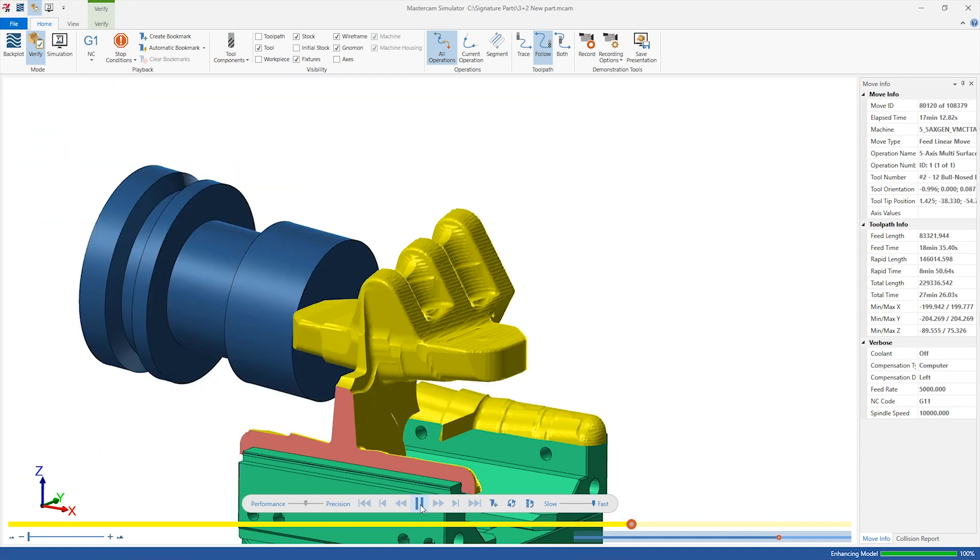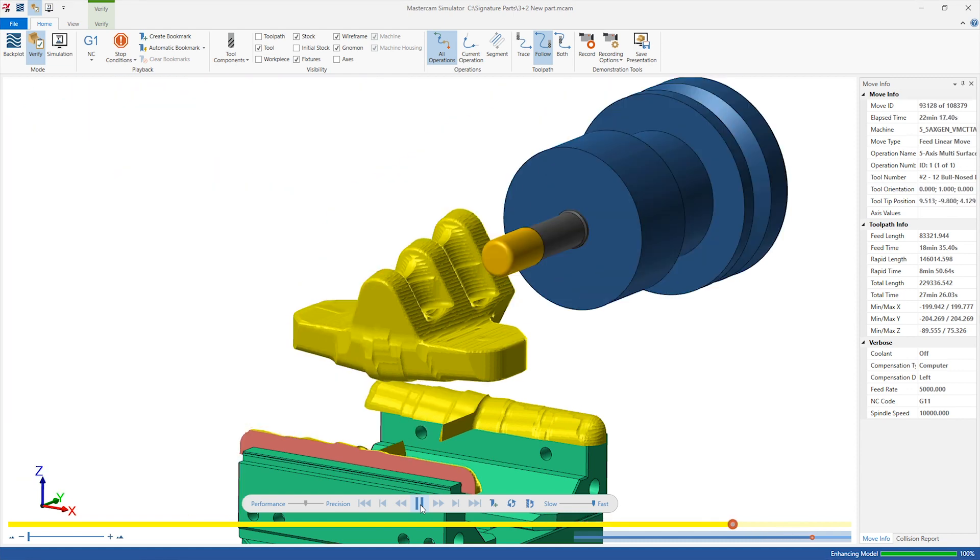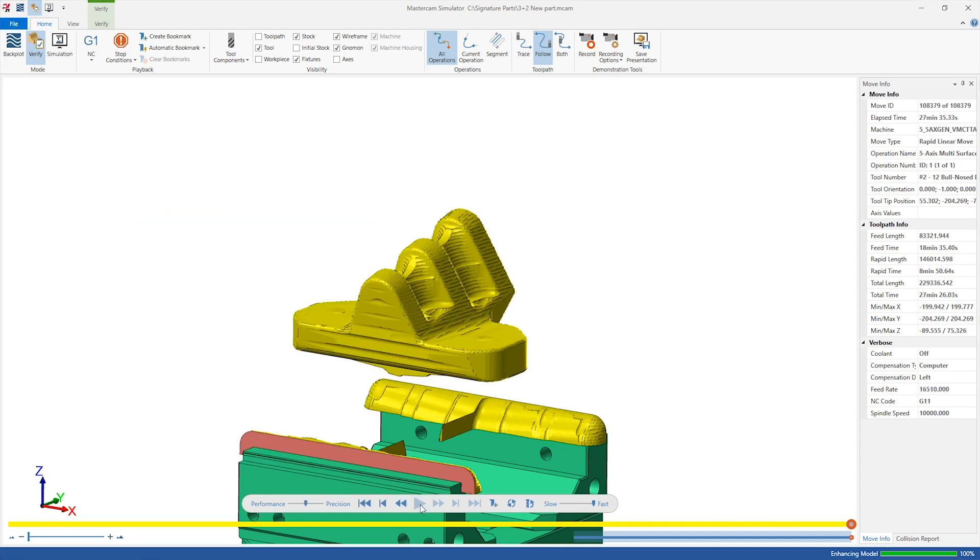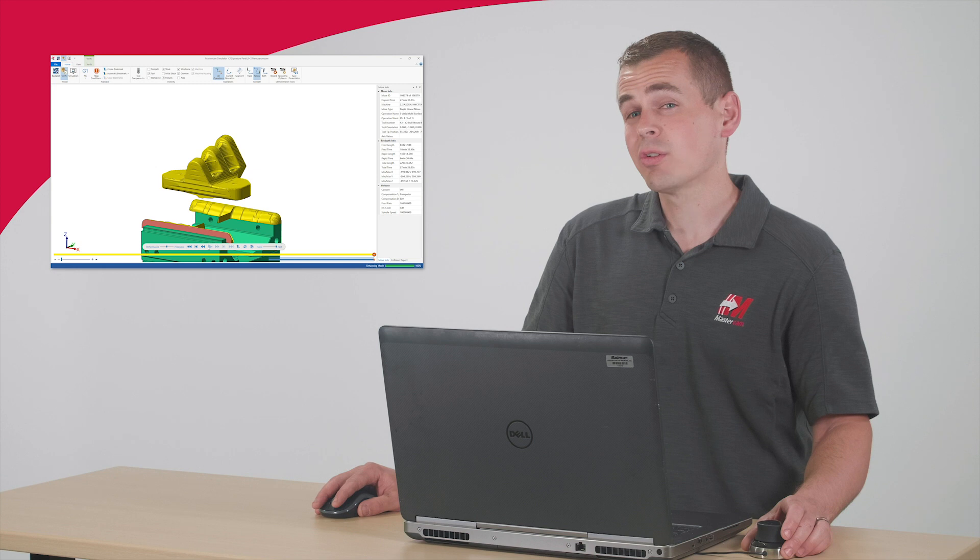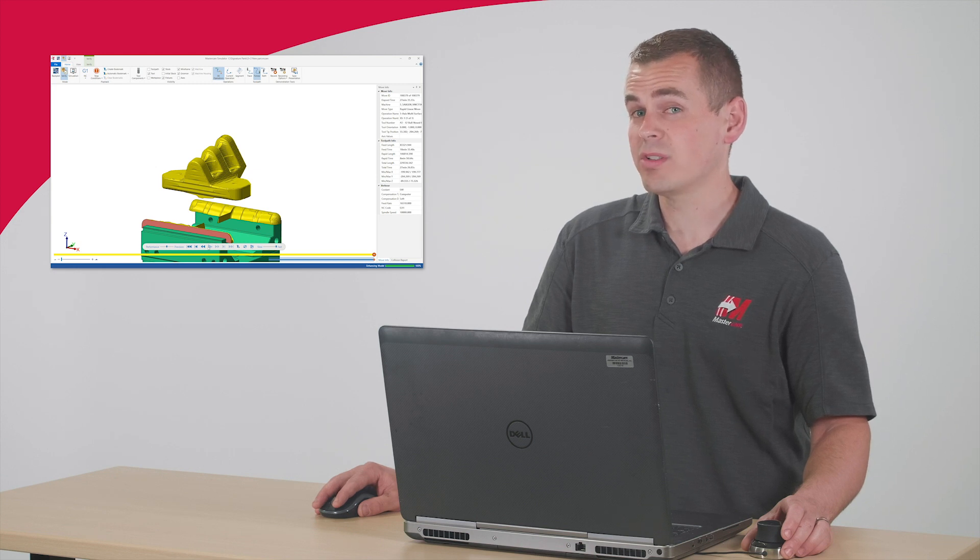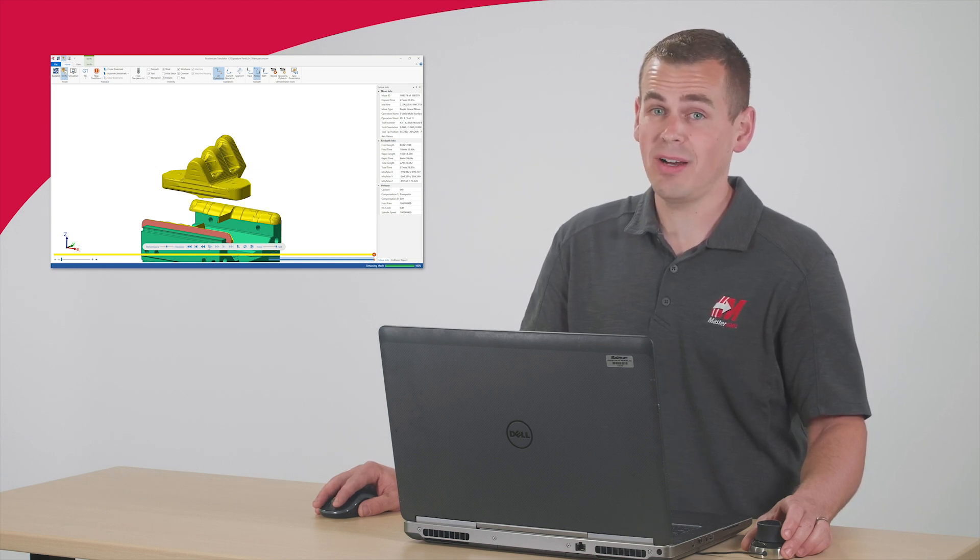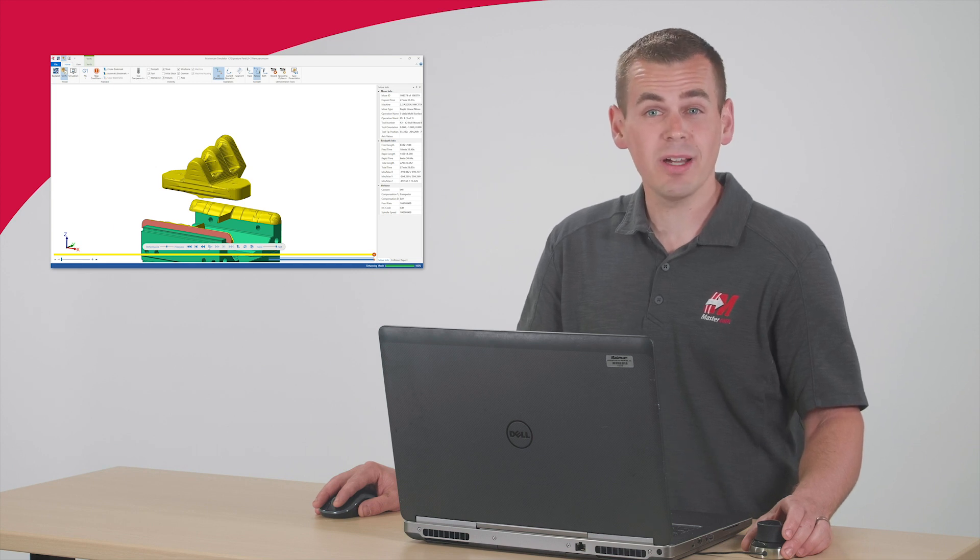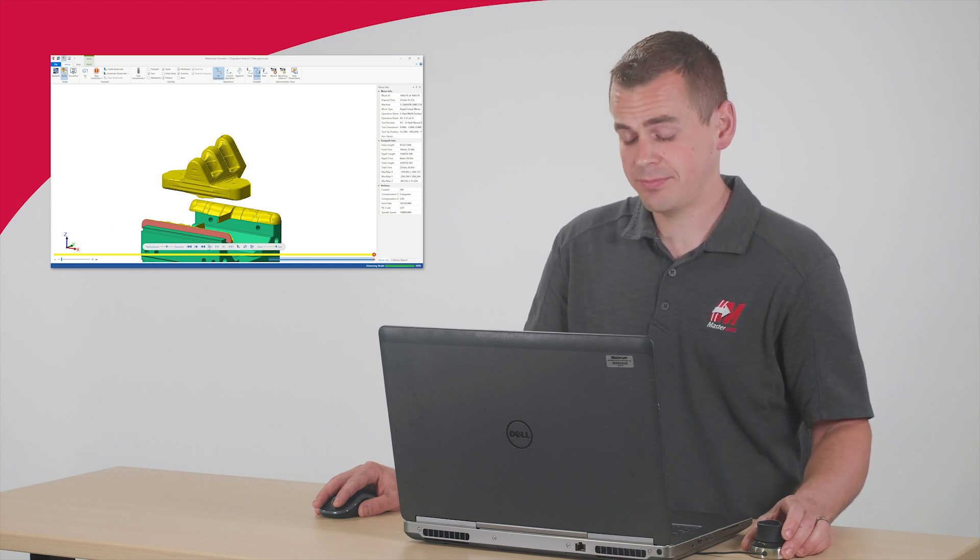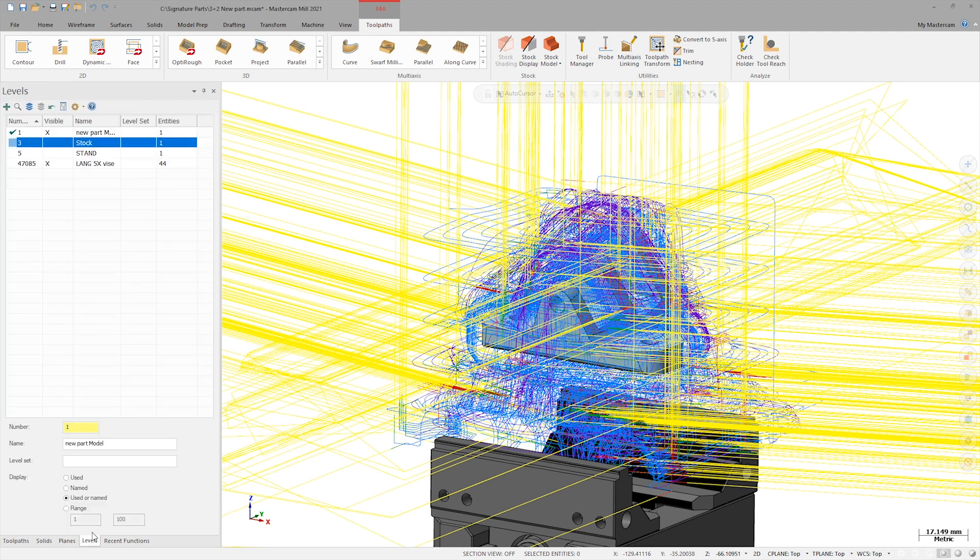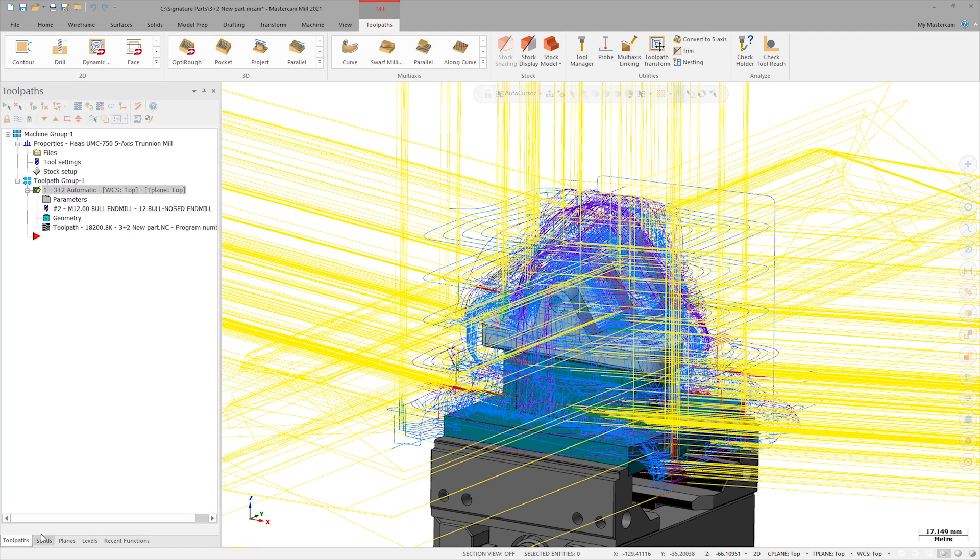As Verify finished up, it's clear that I've forgotten something. The part is floating in mid-air, which obviously won't work. This is a great example of why it's important to always use tools like Backplot, Verify, and Simulation before cutting a part at the machine. I modeled a support structure previously that I need to make sure to select as additional avoidance geometry.